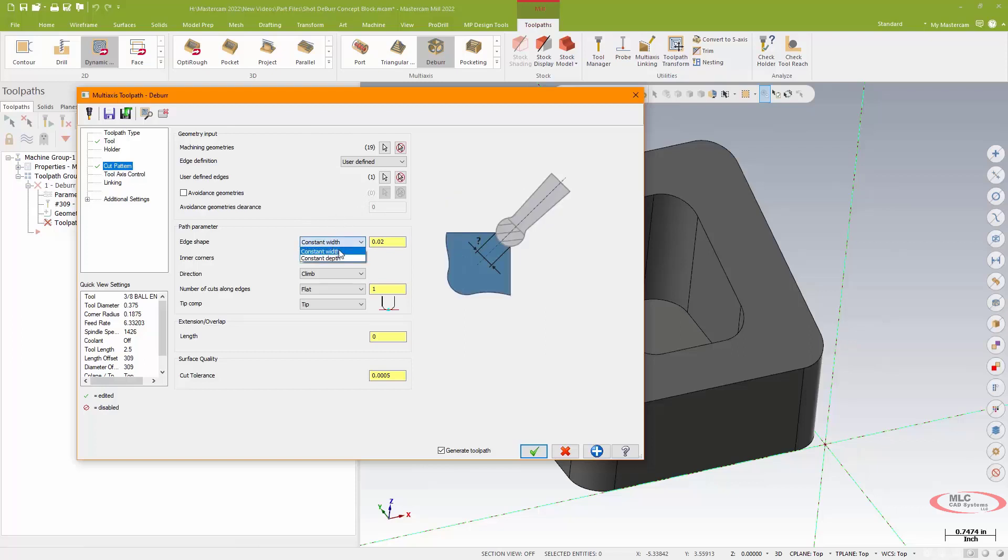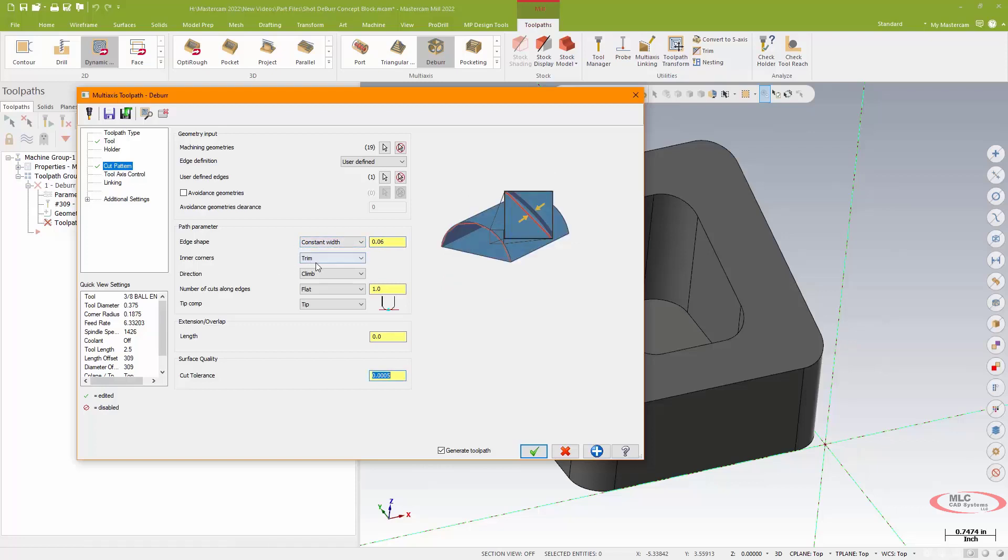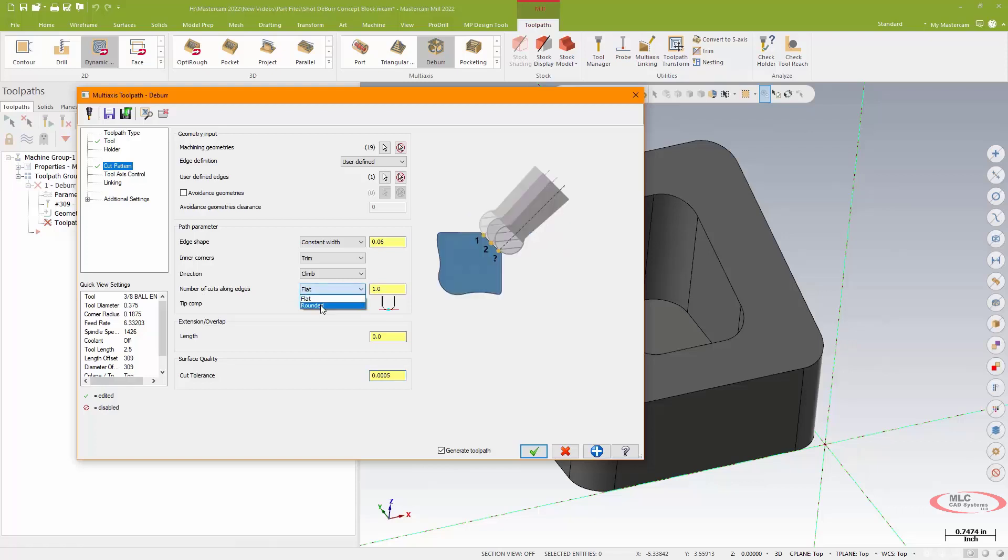And then when I come down here to my edge shape, we're going to do a constant width. We'll exaggerate this, we'll do 60 thou and do it as a climb mill. Number of cuts along edges, instead of using a flat edge which would be a traditional chamfer style, we'll use a rounded edge.